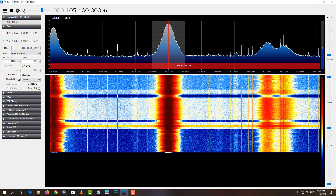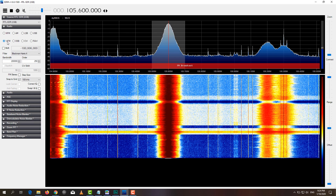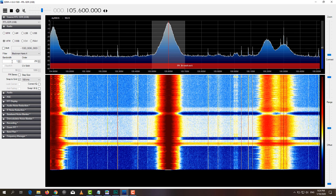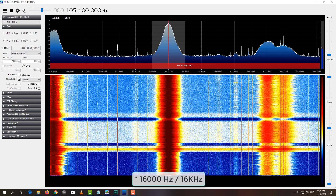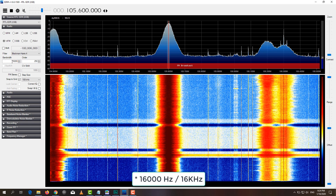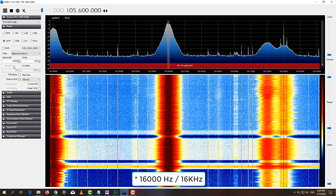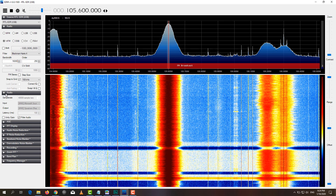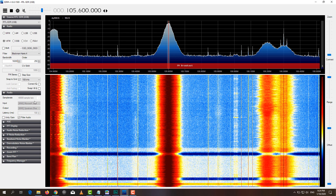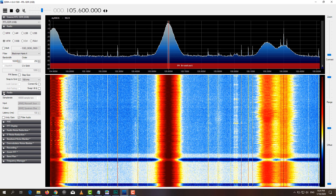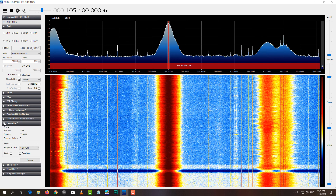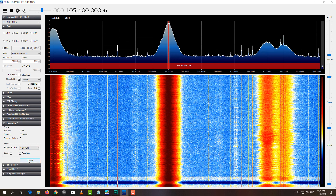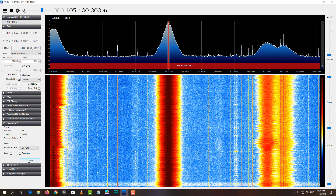Next, you should select wide FM and then change the bandwidth to 16,000 kilohertz. After we have set the bandwidth, we can go into the audio settings and for example change the output and input. To record, we can go into the recording and then select baseband and record.